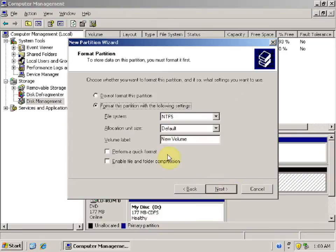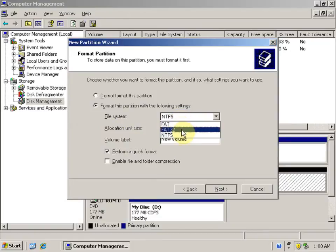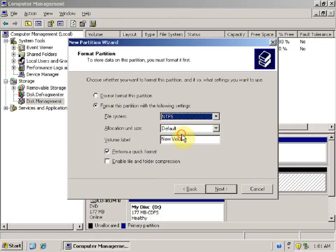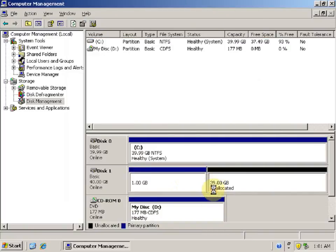Click Next. If you want to perform a quick format, check the box for Perform a Quick Format. The file system options are FAT, FAT32, or NTFS. Here we'll be selecting the file system NTFS. Click Next, then click Finish.